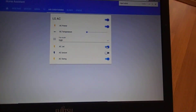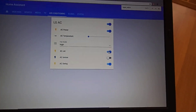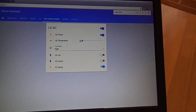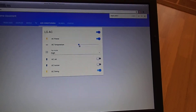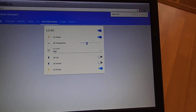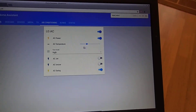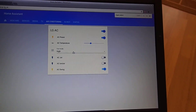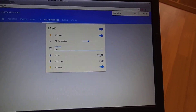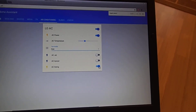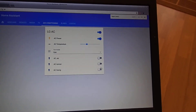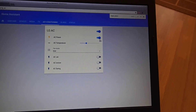If we turn off the jet mode, we can adjust the temperature. That's it.